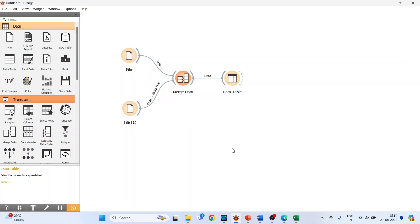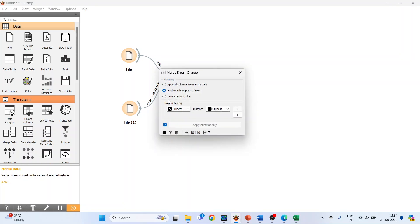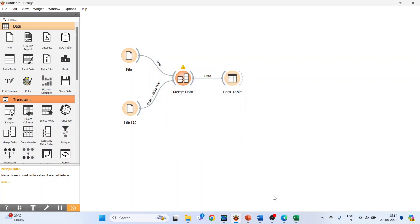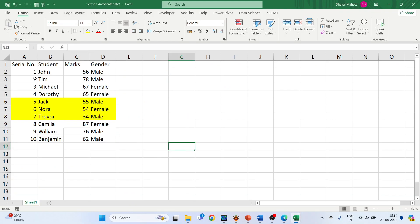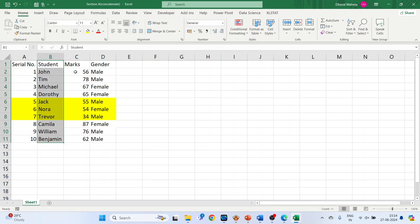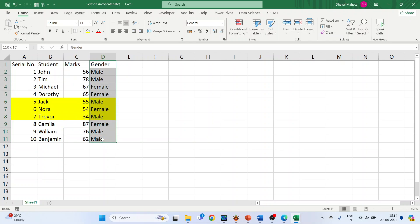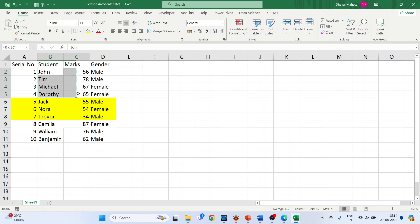The next option to understand is Concatenate Tables. Let's activate it and see the data first. We have serial number, student names, marks — and in this dataset I have included both marks and gender. There are some student names and marks which are common in both datasets, and some names which are not common.